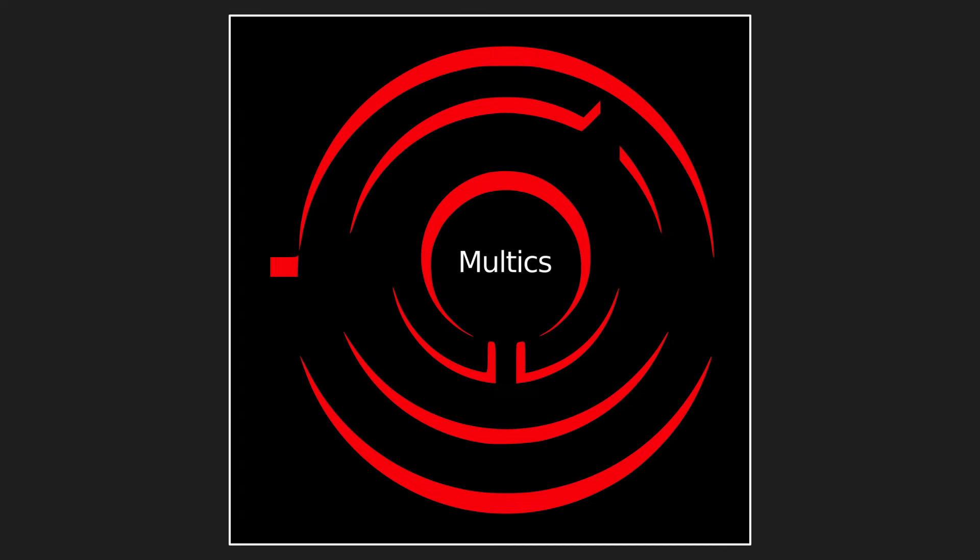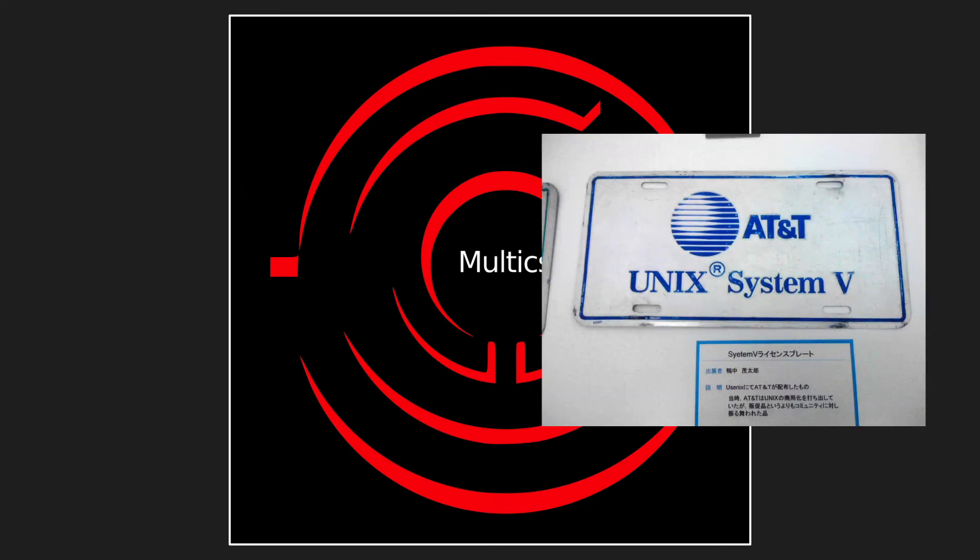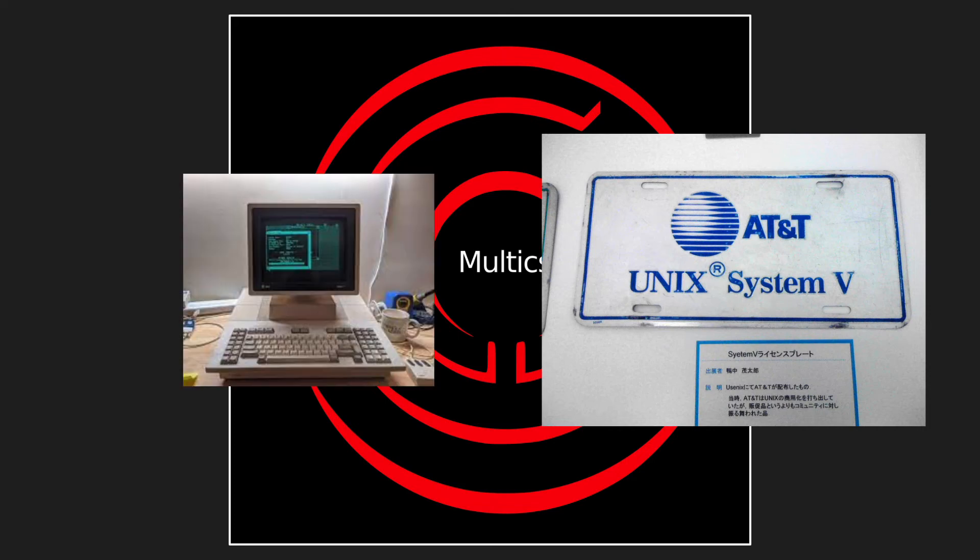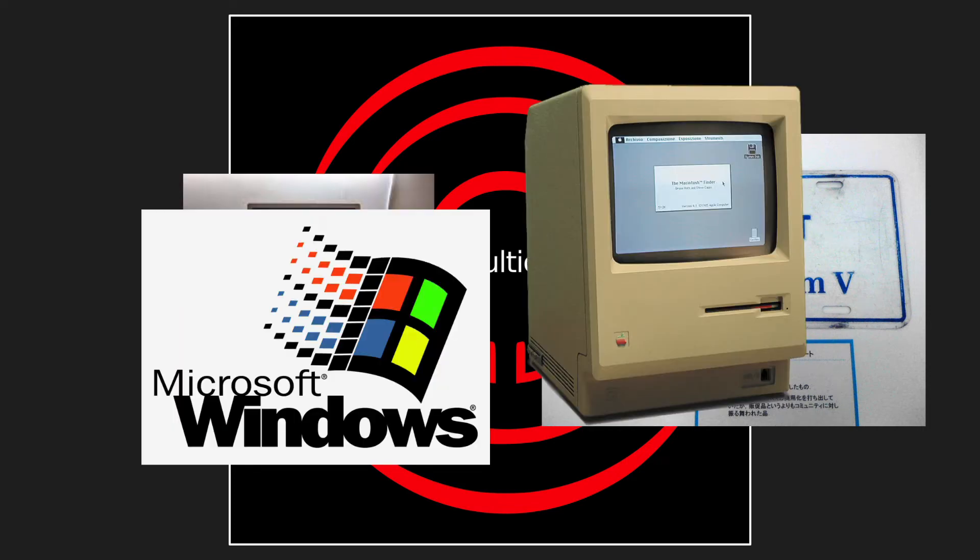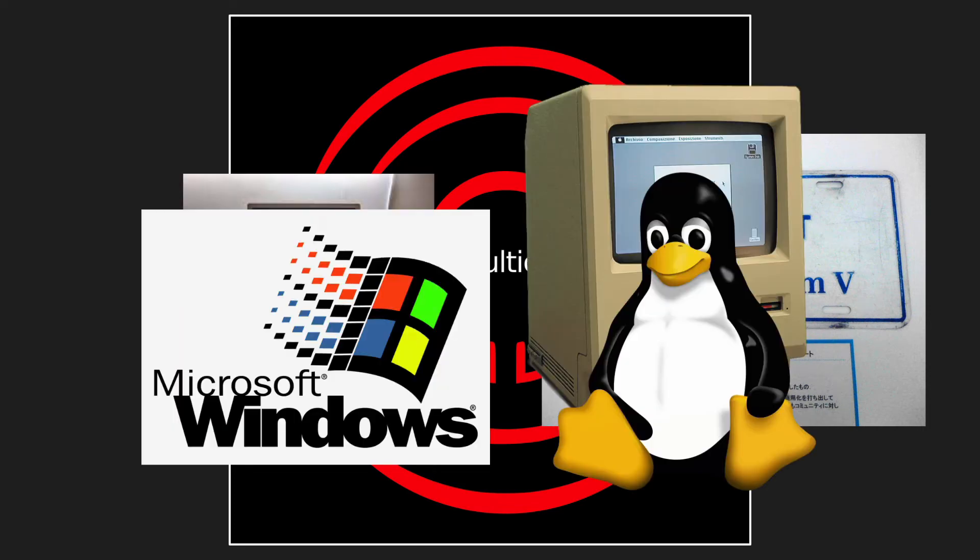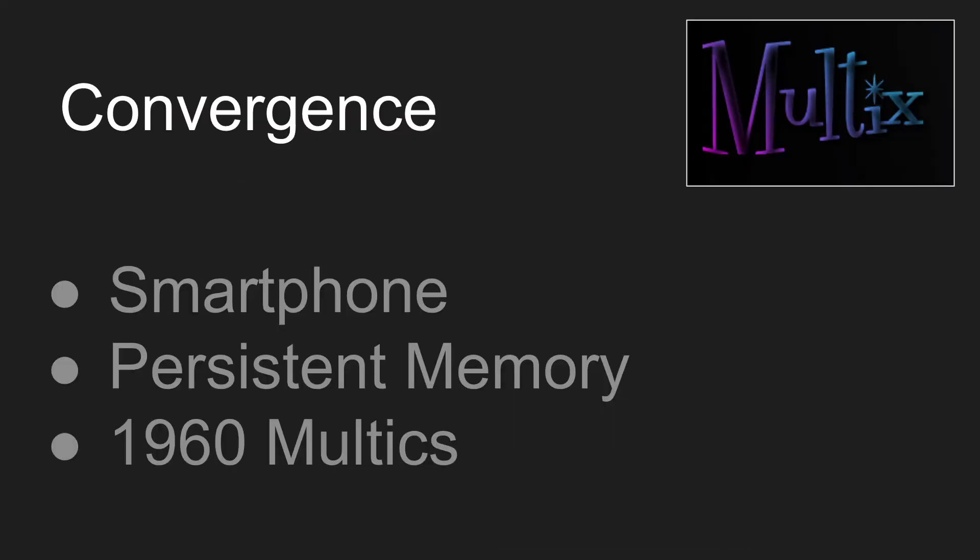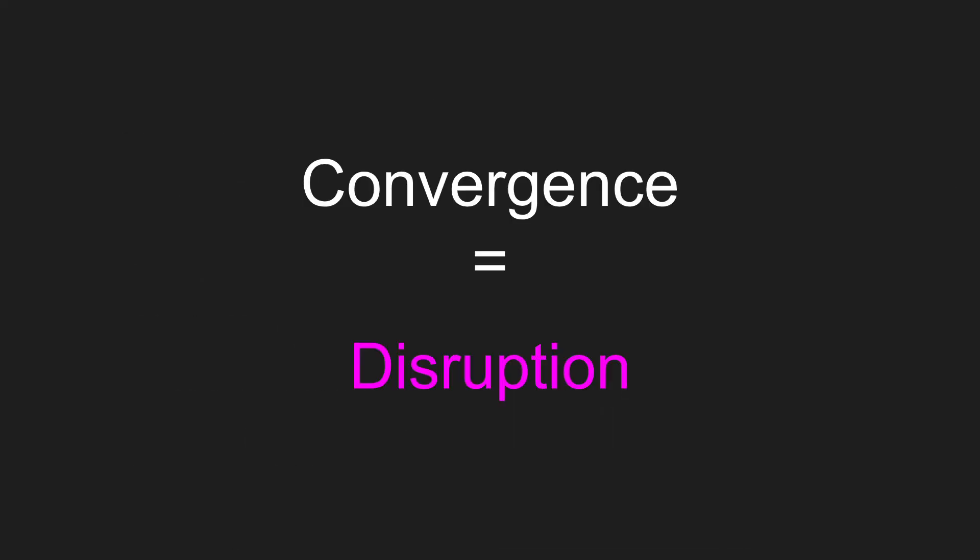Unix came out of it. Eventually the PC, Windows, the Mac, and of course Linux and all that stuff. So convergence can really result in a disruption.